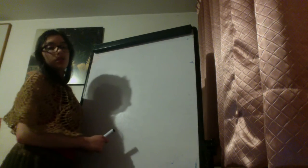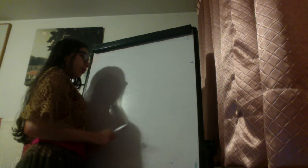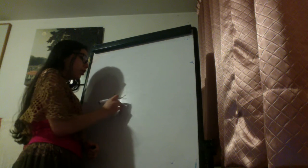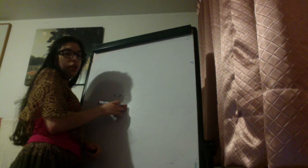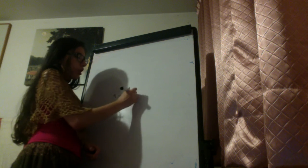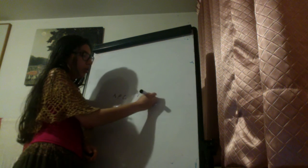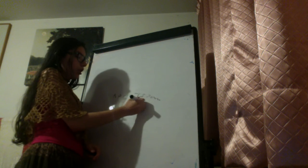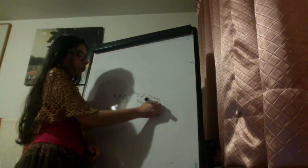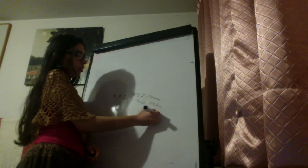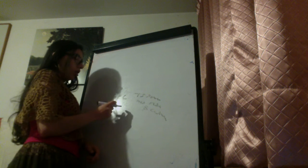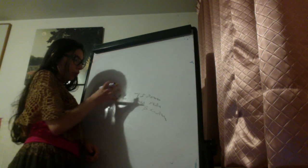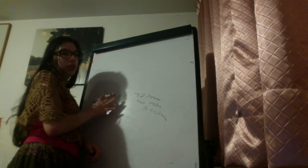We're going to see the adenoma carcinoma sequence for colorectal cancer. We have the APC gene, adenomatous polyposis coli gene. This is a tumor suppressor gene that codifies for the negative regulator of beta-catenin. So, we need a mutation of the two copies of this gene.